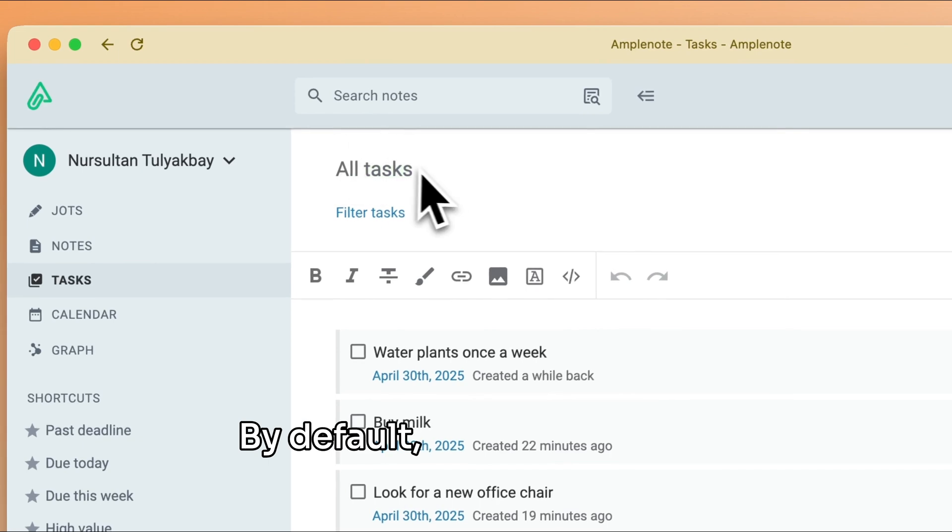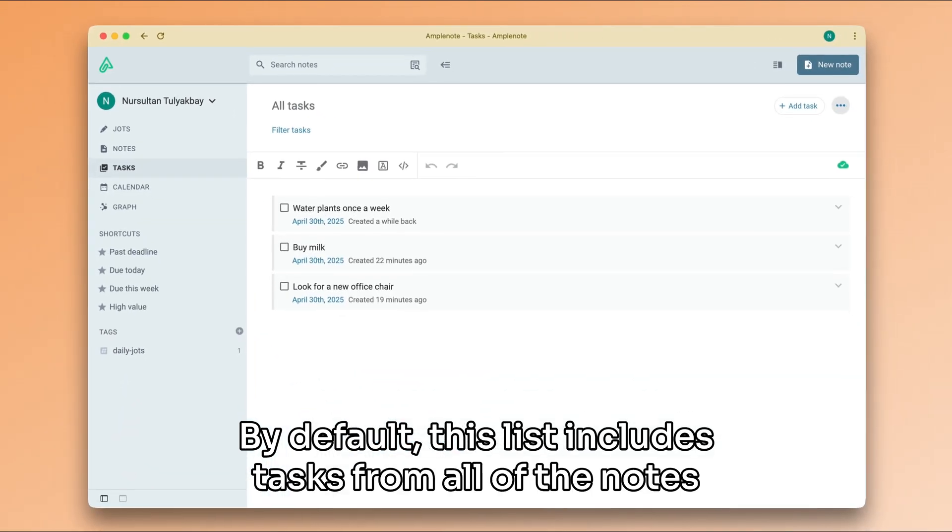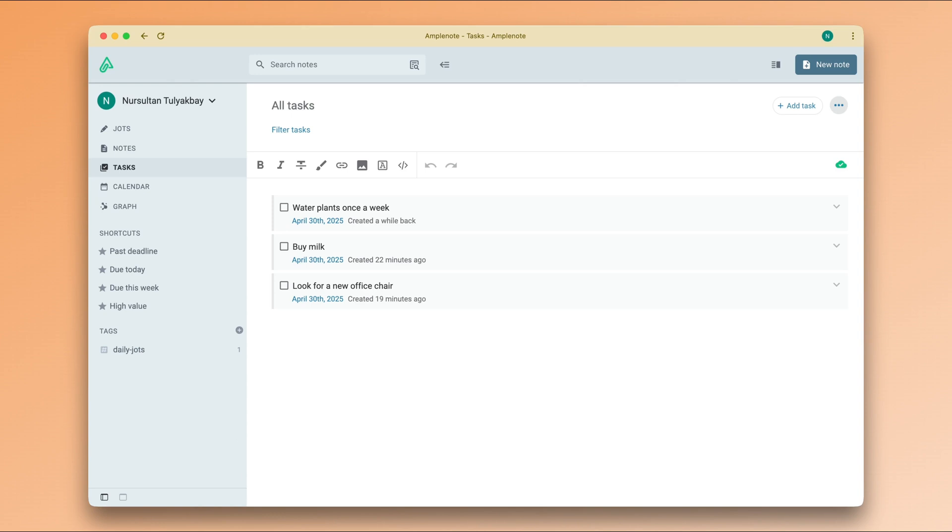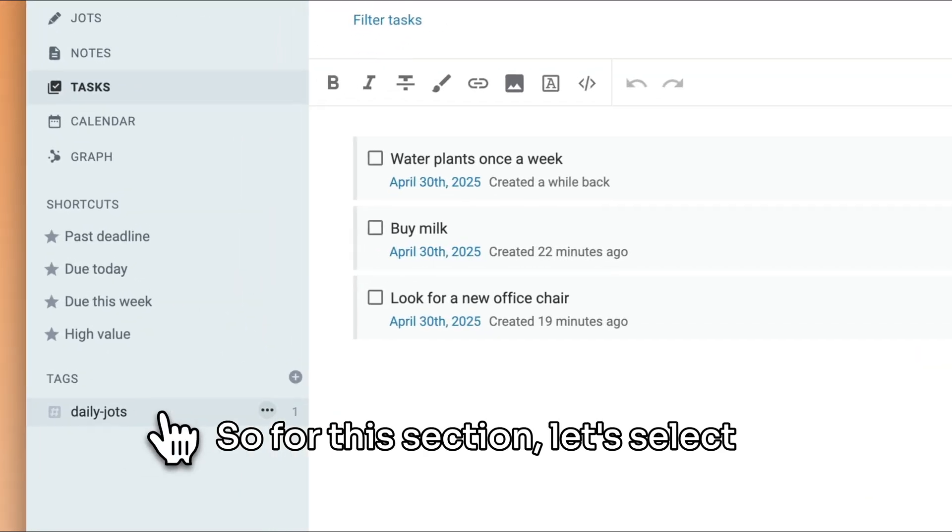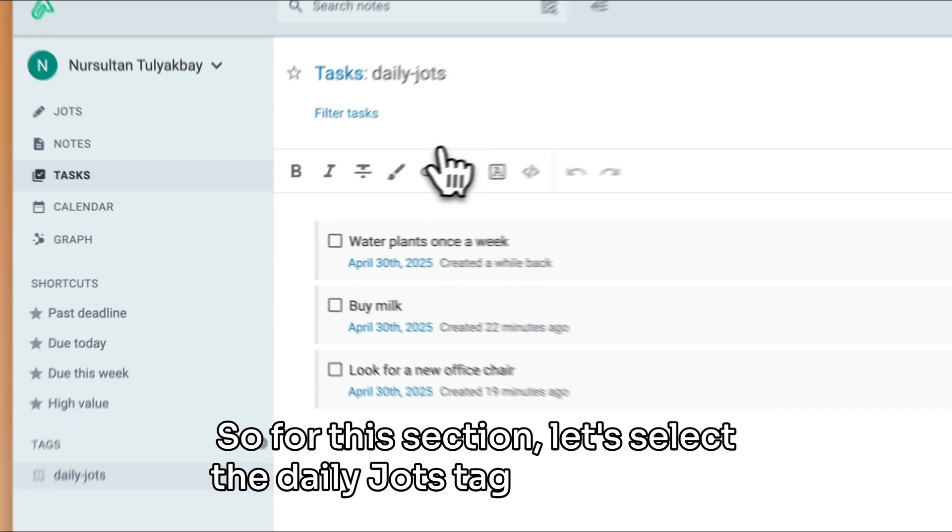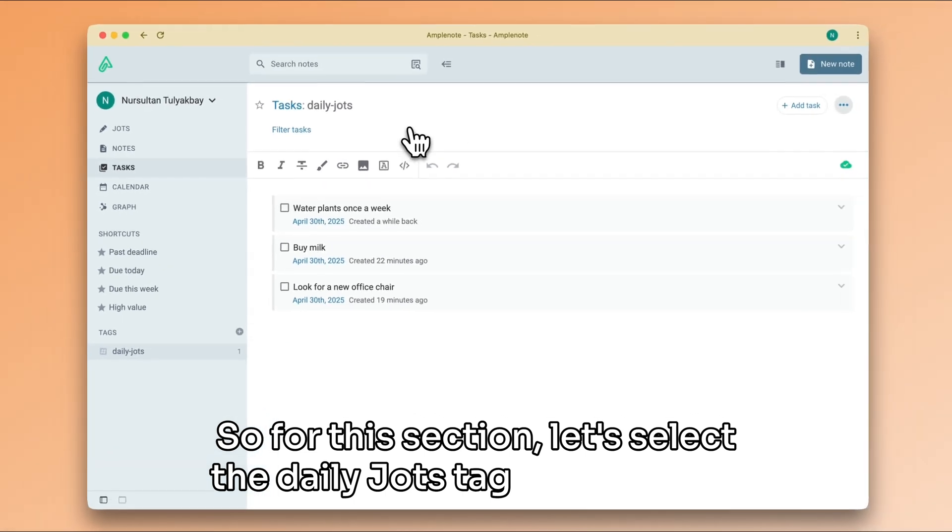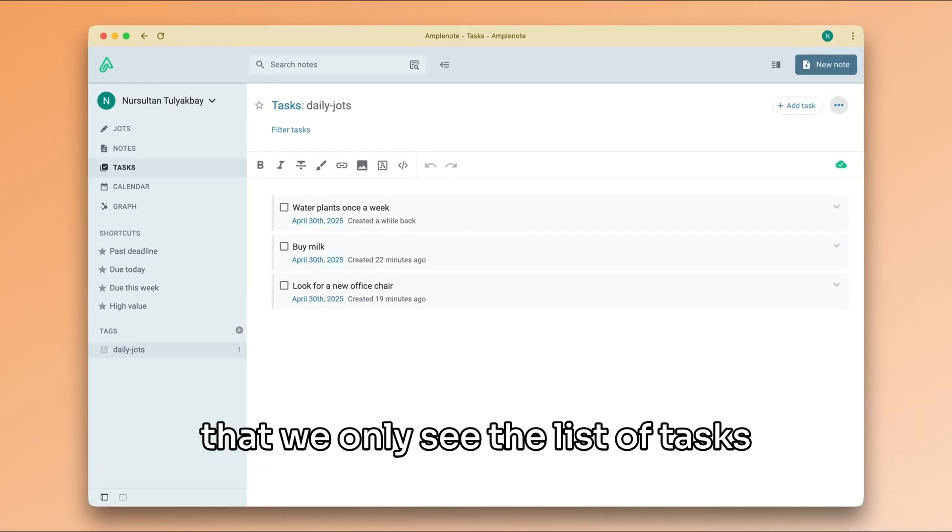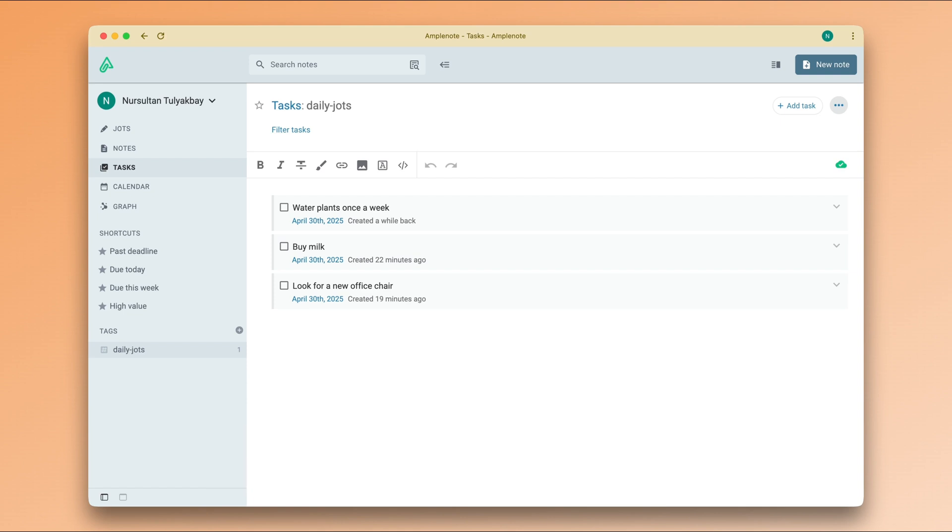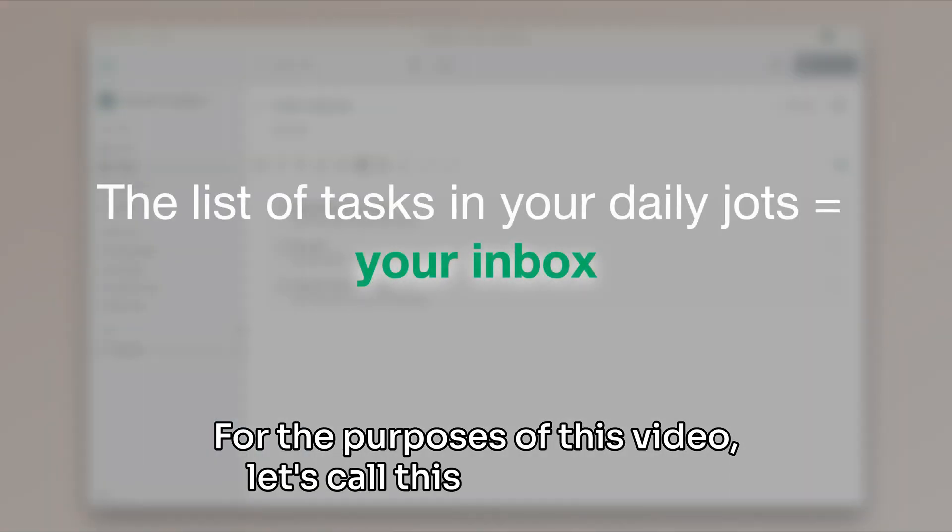By default, this list includes tasks from all of the notes in your Amplenote account. So for this section, let's select the daily jots tag to make sure that we only see the list of tasks that represent captured ideas. For the purposes of this video, let's call this list our inbox.